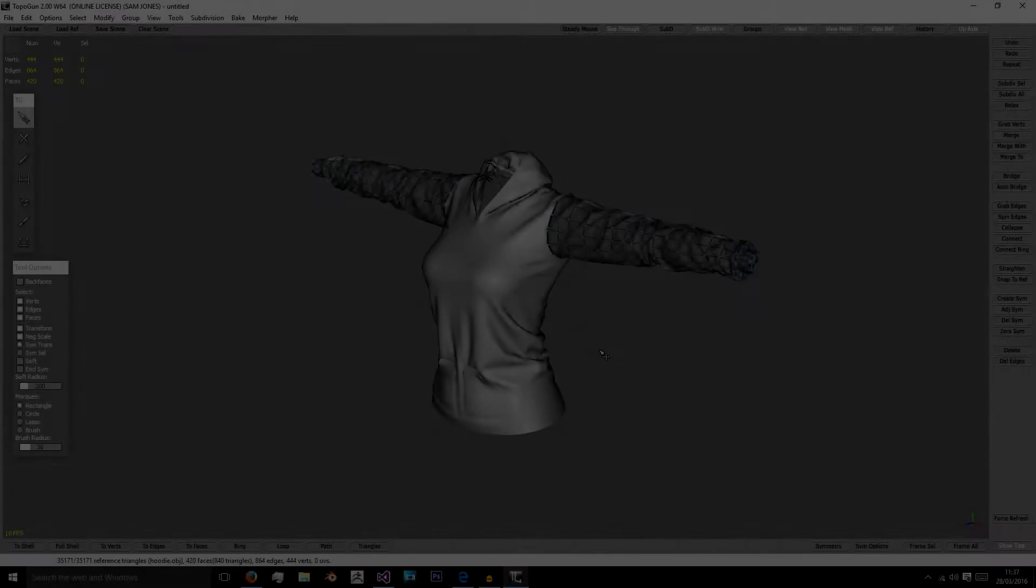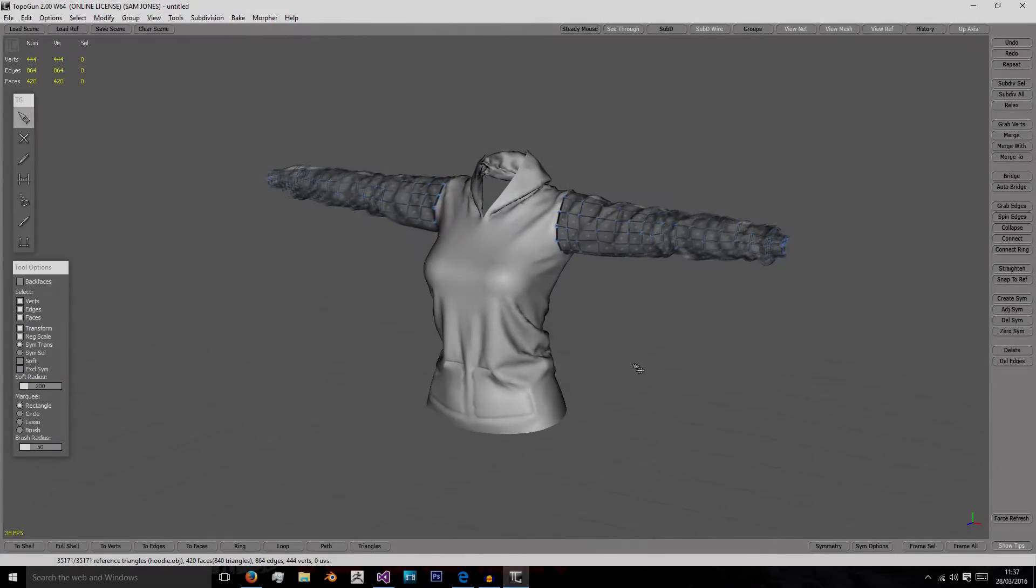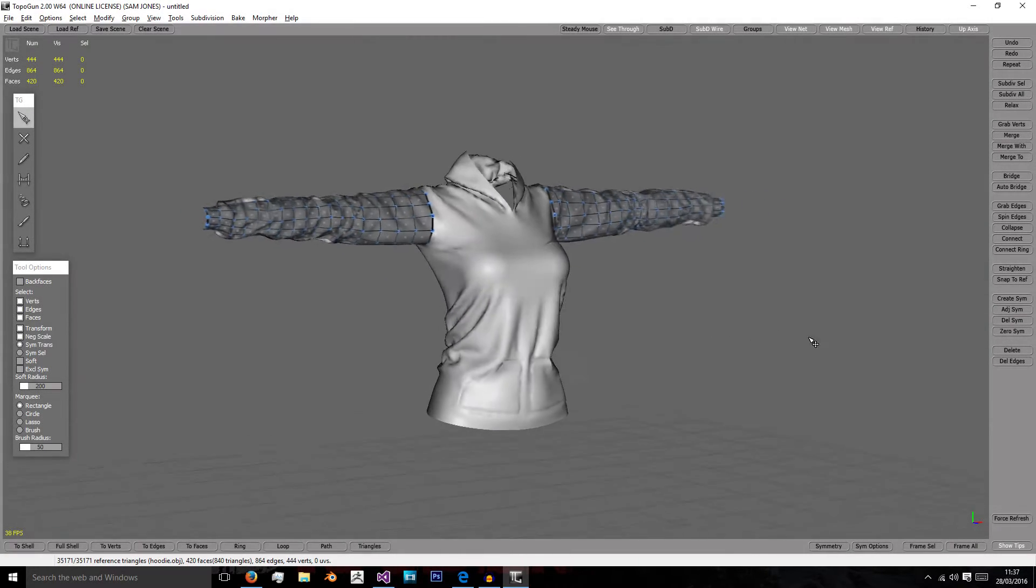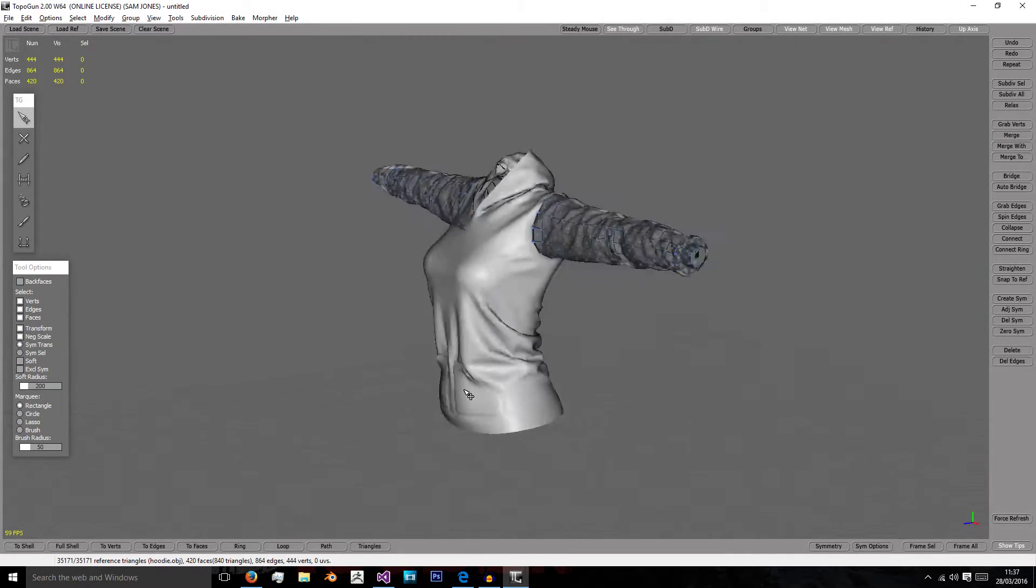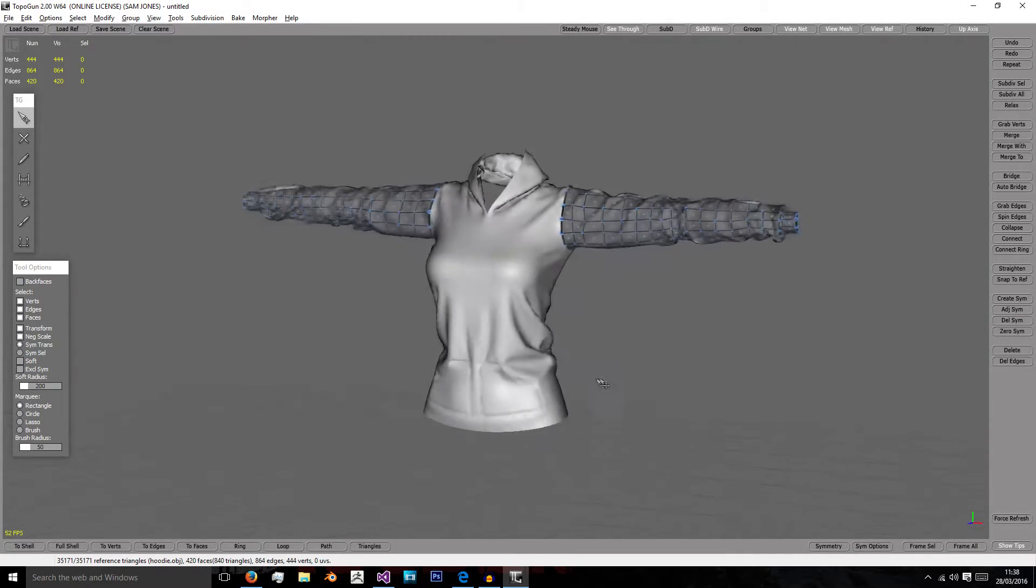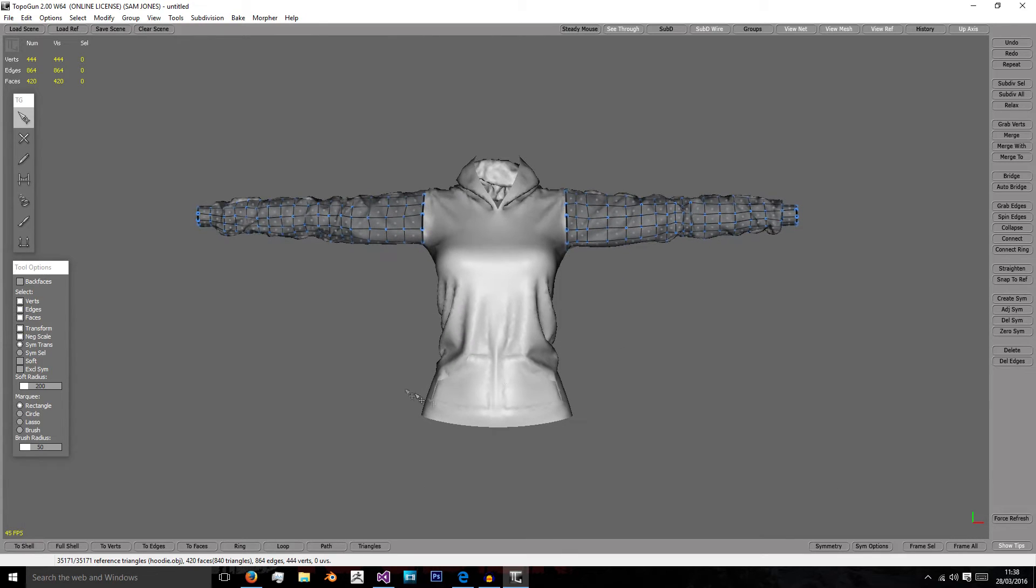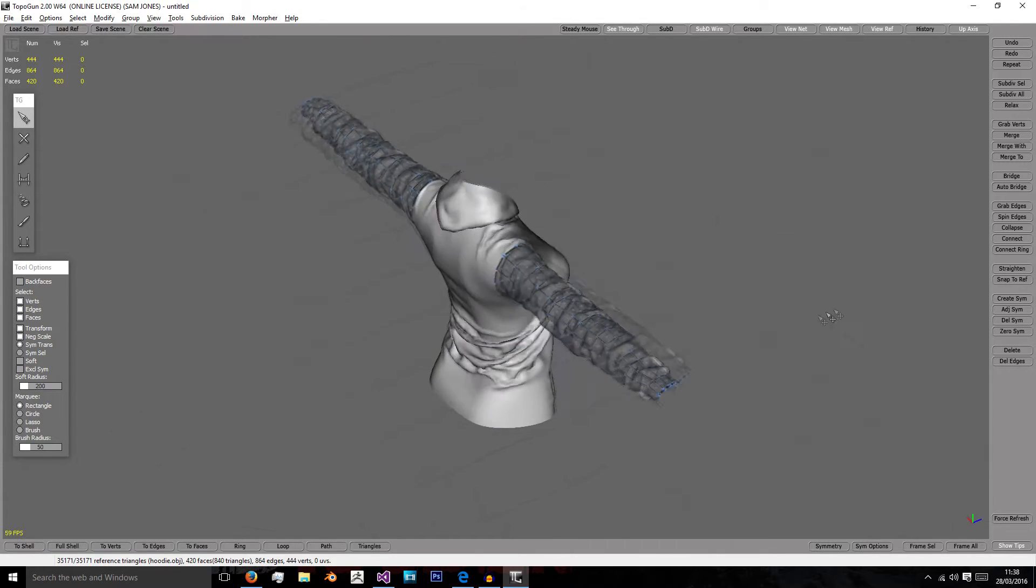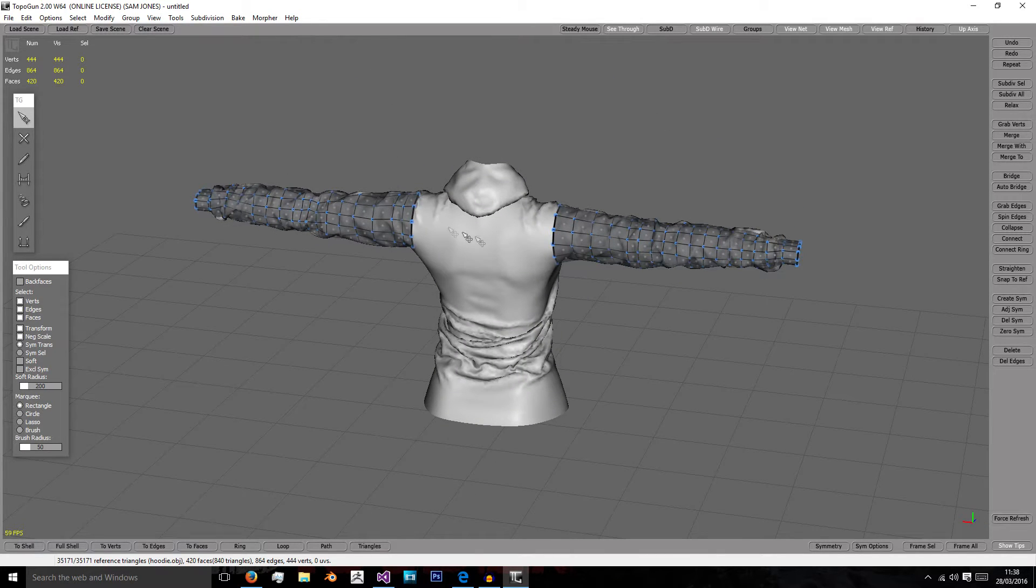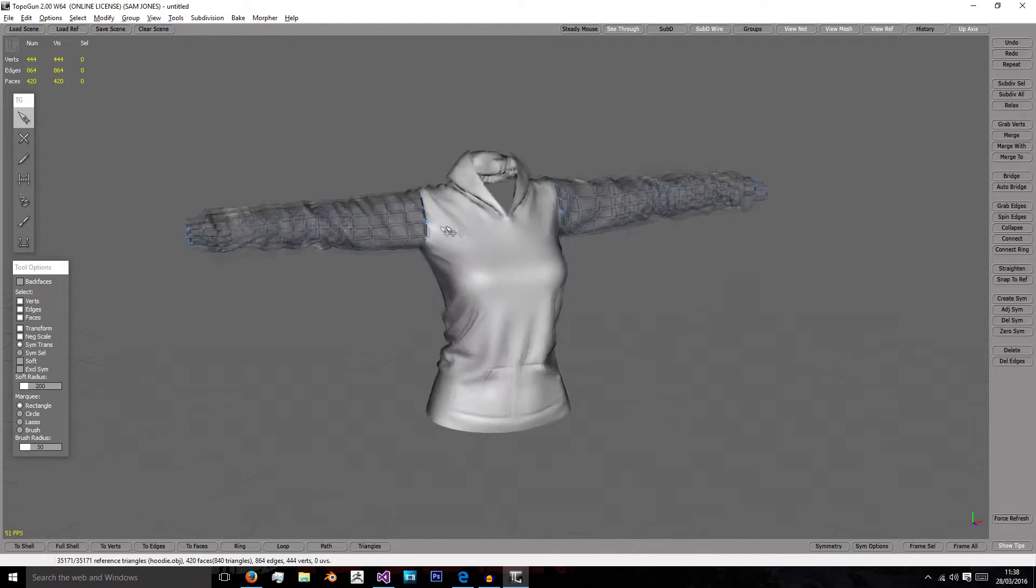Hi, welcome back to this tutorial for retopologizing our hoodie for use in a game. In this tutorial we're going to start on the body before working our way up and connecting the arms, body, and hood all together.